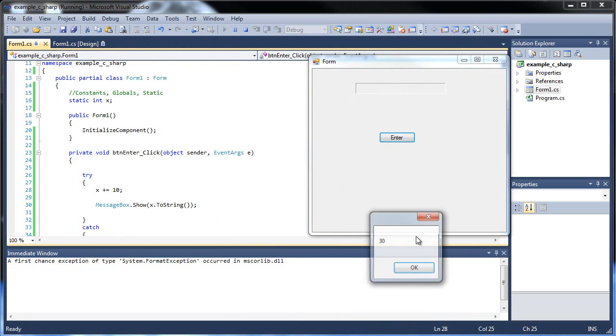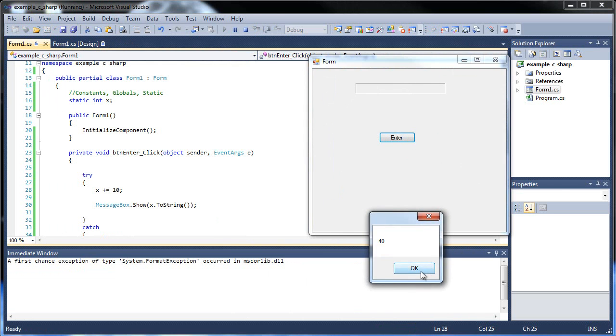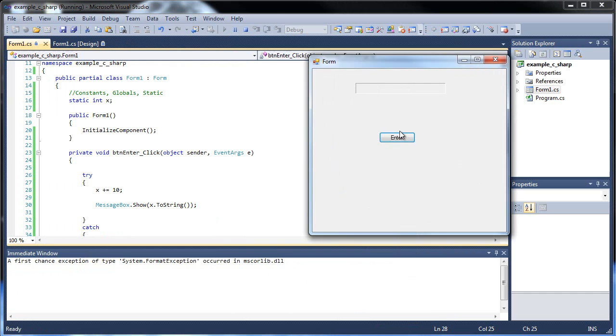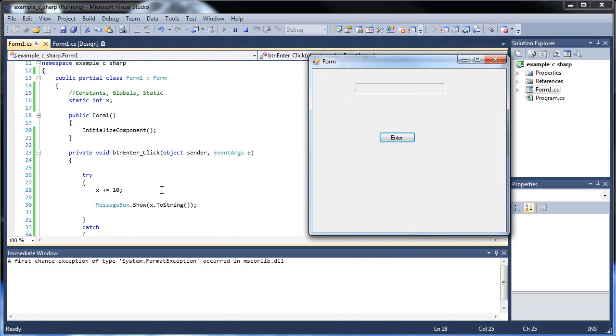10, 20, 30, 40. Look at that. It's working. That's pretty cool, isn't it? So now we know how to keep a variable in memory. So how does this work?